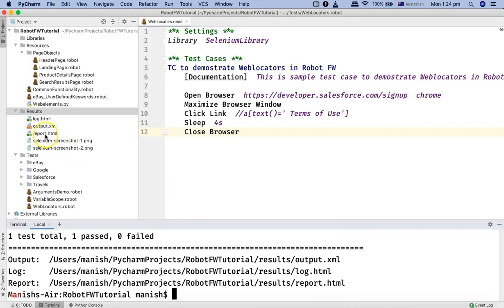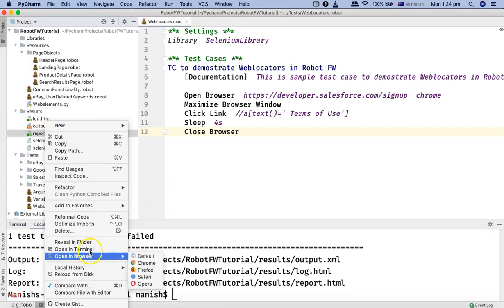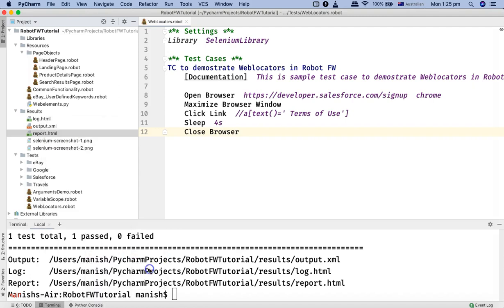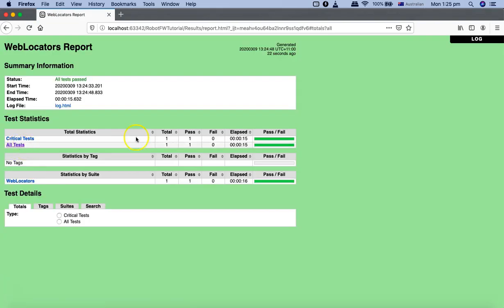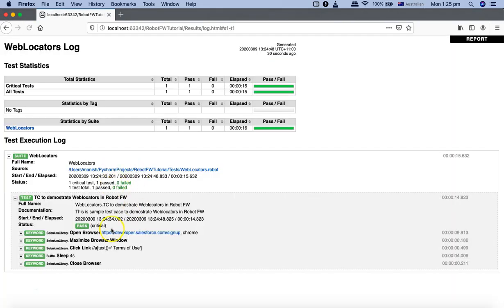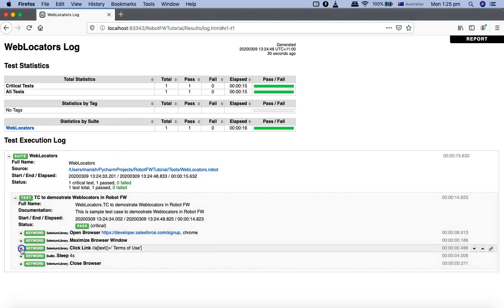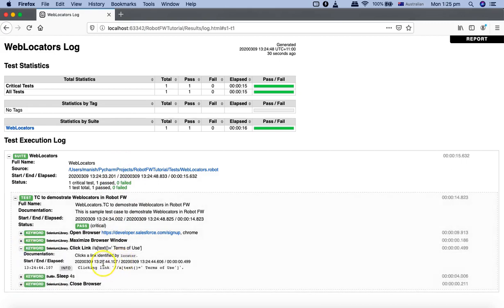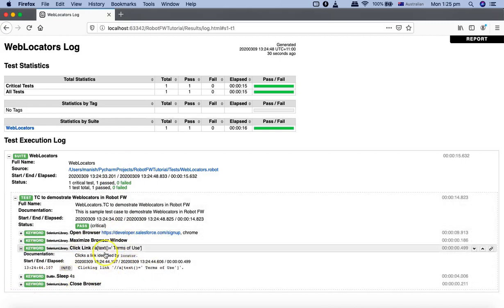All right, so let me open the report. Open browser, I'll just simply say Firefox. You can see that this is, it has successfully clicked on the link terms of use and opened the terms of use window.